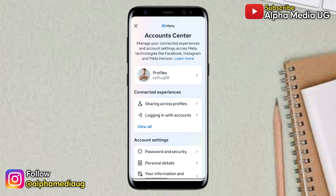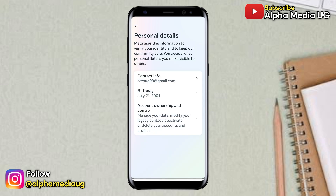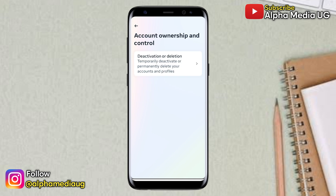Then under account center, you go to account settings, then select personal details, then select account ownership and control, then select deactivation or deletion.